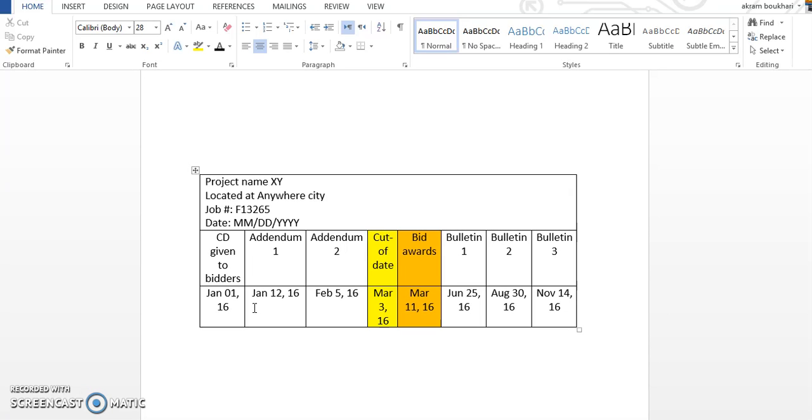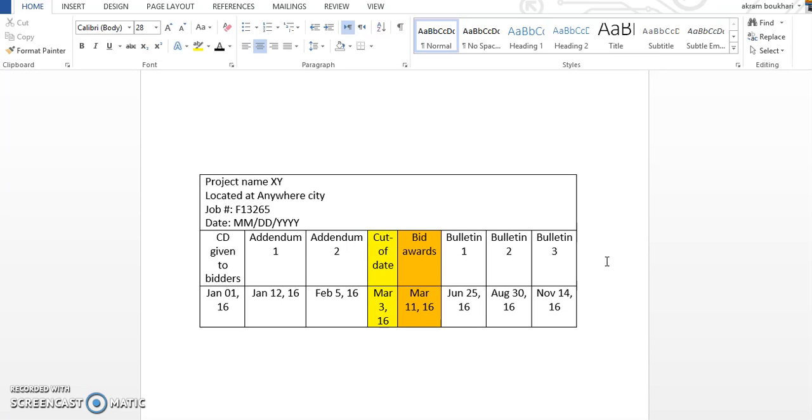So what is bulletin? Bulletin is changes also in either the specification or the drawing, but it is after the bid award, after signing the contract with the contractor and everything. So any changes we call it bulletin. It may be bulletin one, two, three, four, whatever. I've worked in a project where we had eight bulletins one time. In this bulletin, the contractor is liable for any cost impact or changes, and they qualify for change order, which we call variation order.